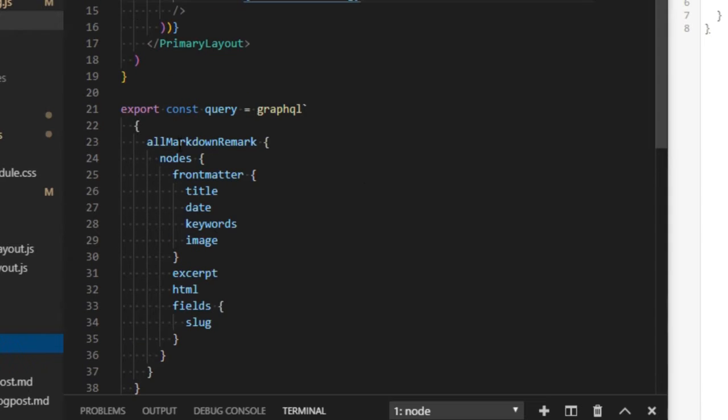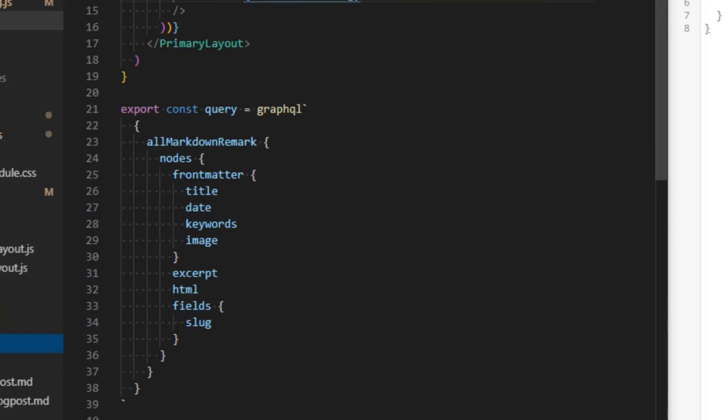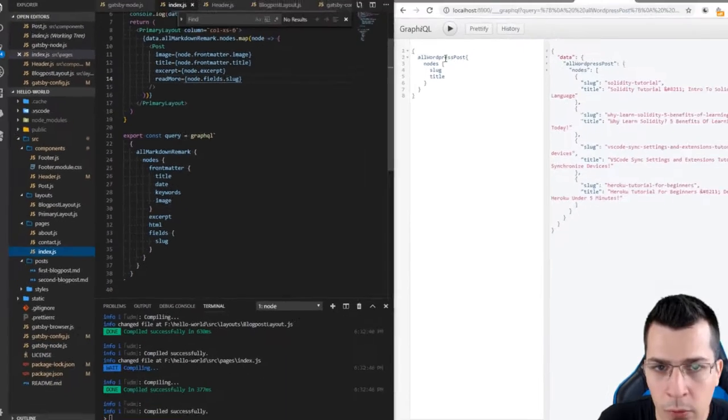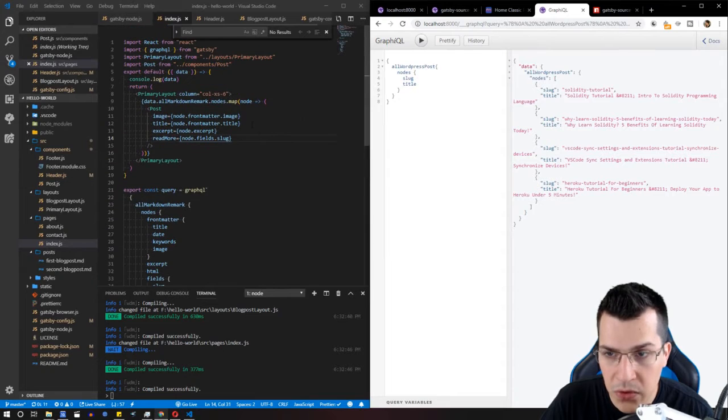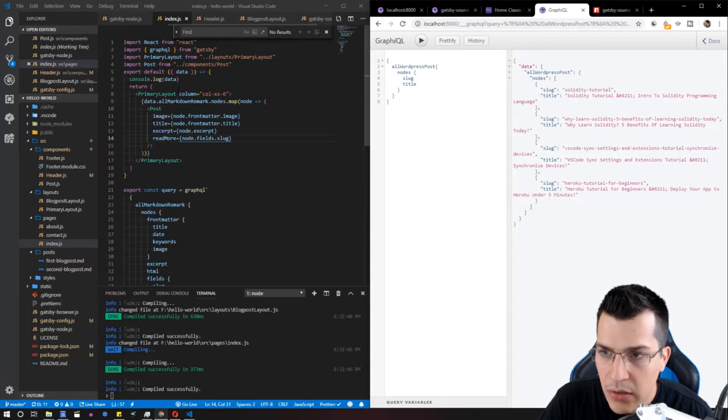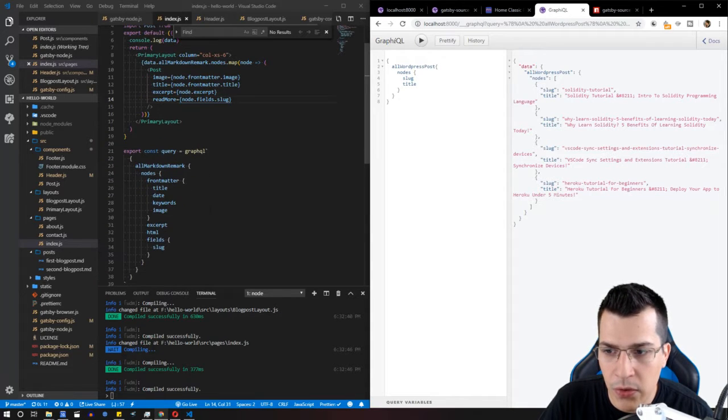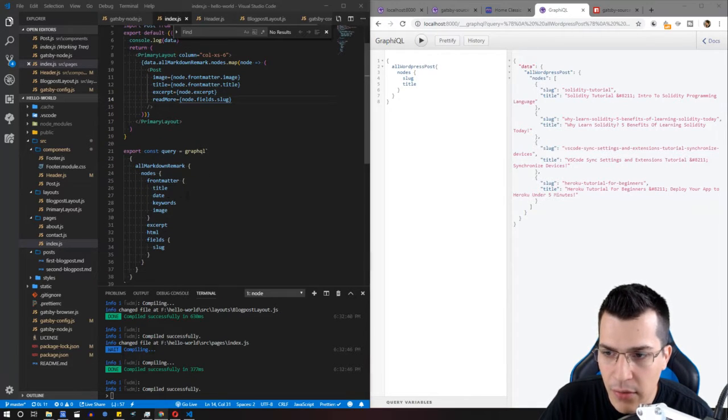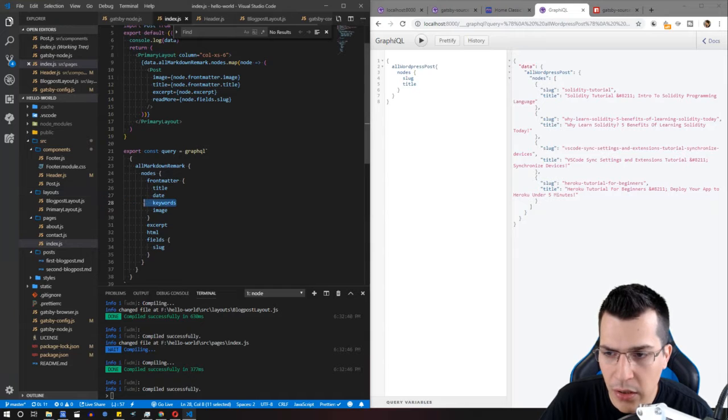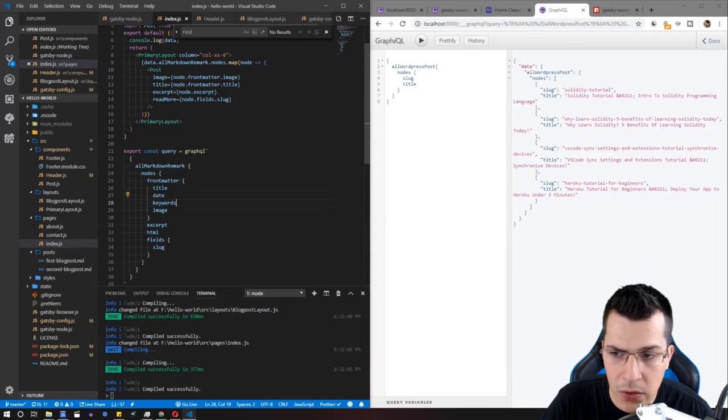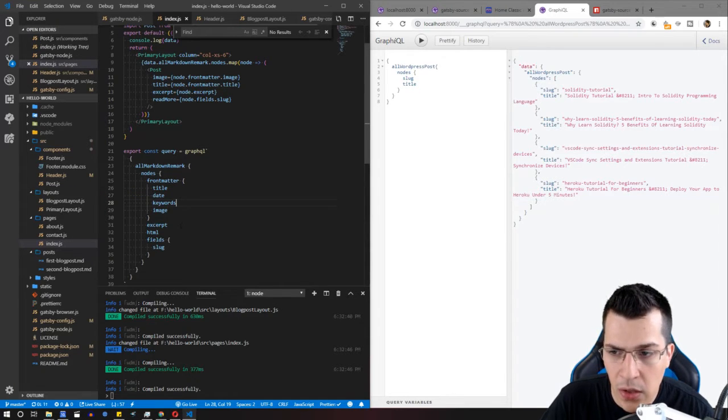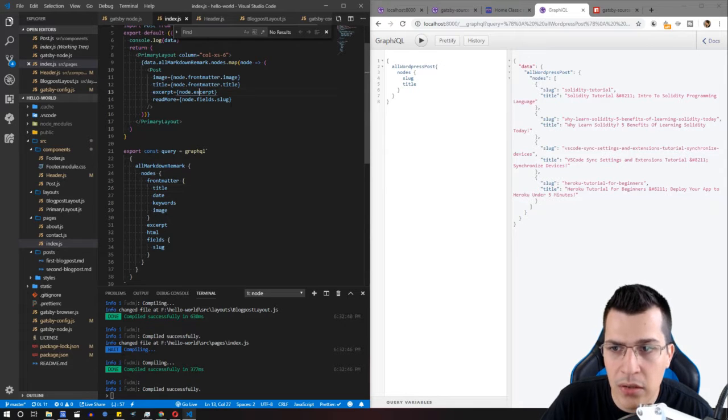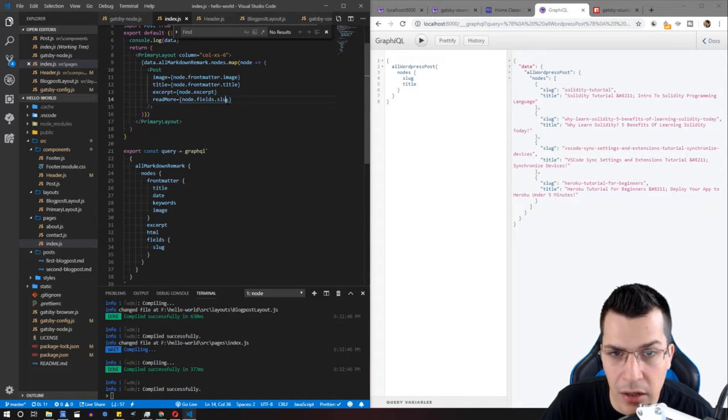Here we have our query from the markdown remark plugin, and we want to change that to WordPress posts. We don't need the date and keywords. We need the title, the image, the excerpt, and the slug.